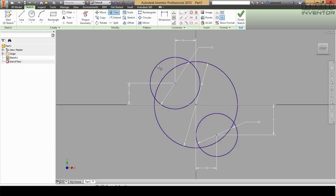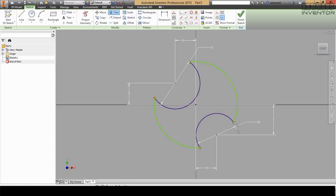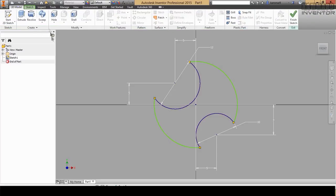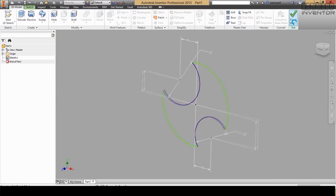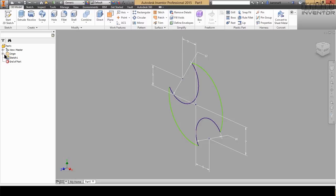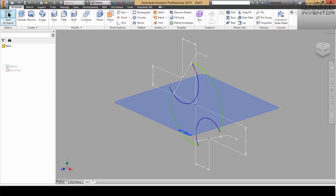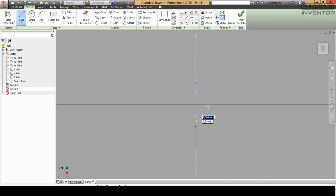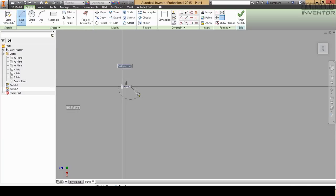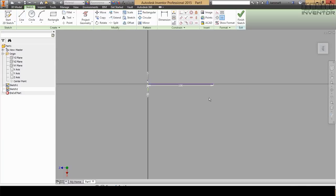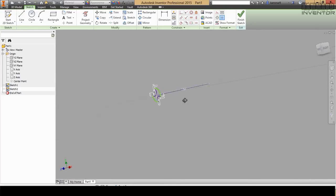Now I will cut these — go to Trim and trim all of this. That's the first feature done. Next I will use the Sweep, but for Sweep you have to use two sketches: one on this side and one perpendicular to it. Finish your sketch and go to another plane — I will choose XZ. Go to 2D sketch and add a line from the center to here, and put 100. Press S to finish.